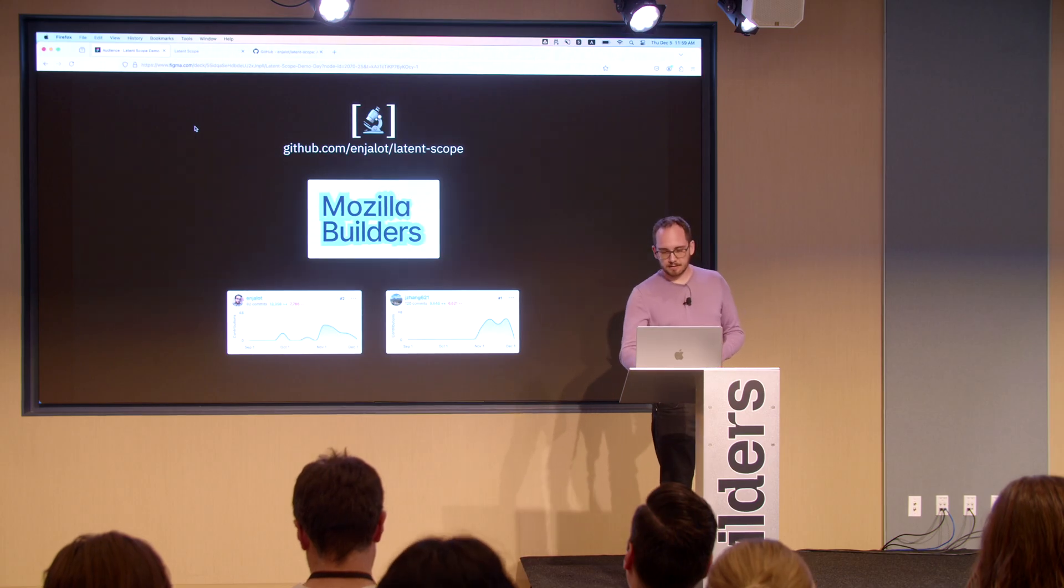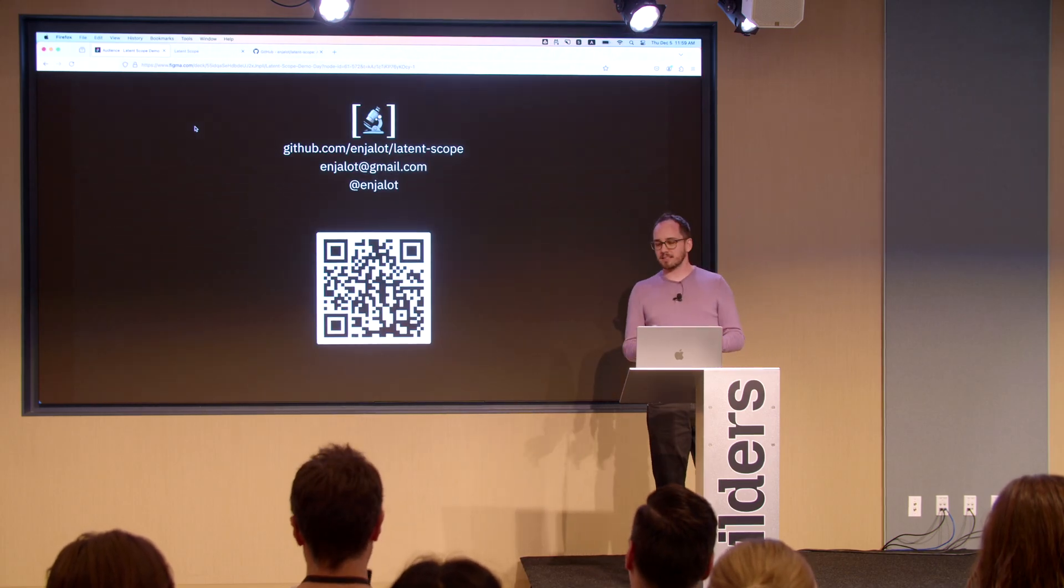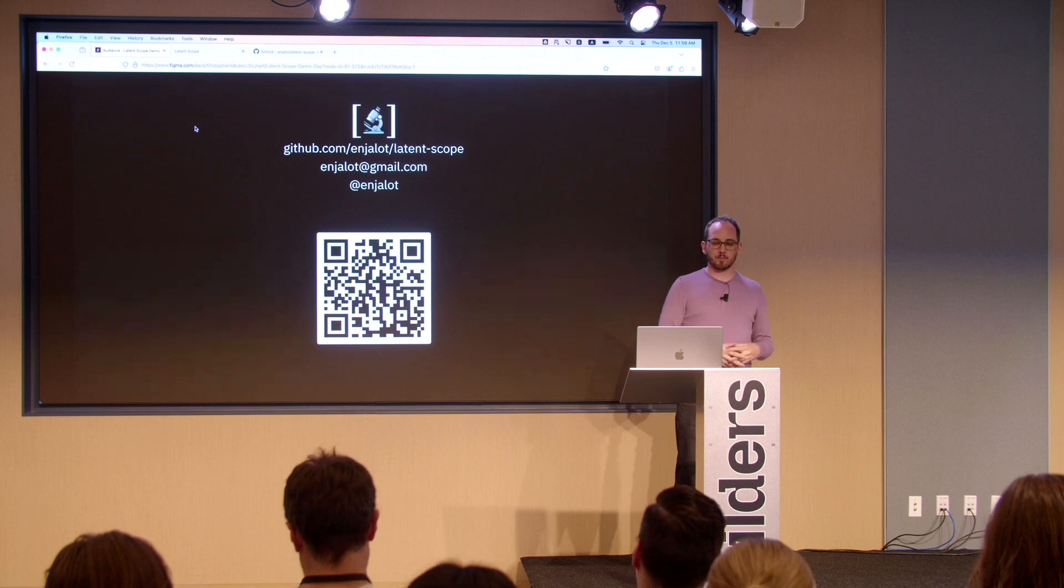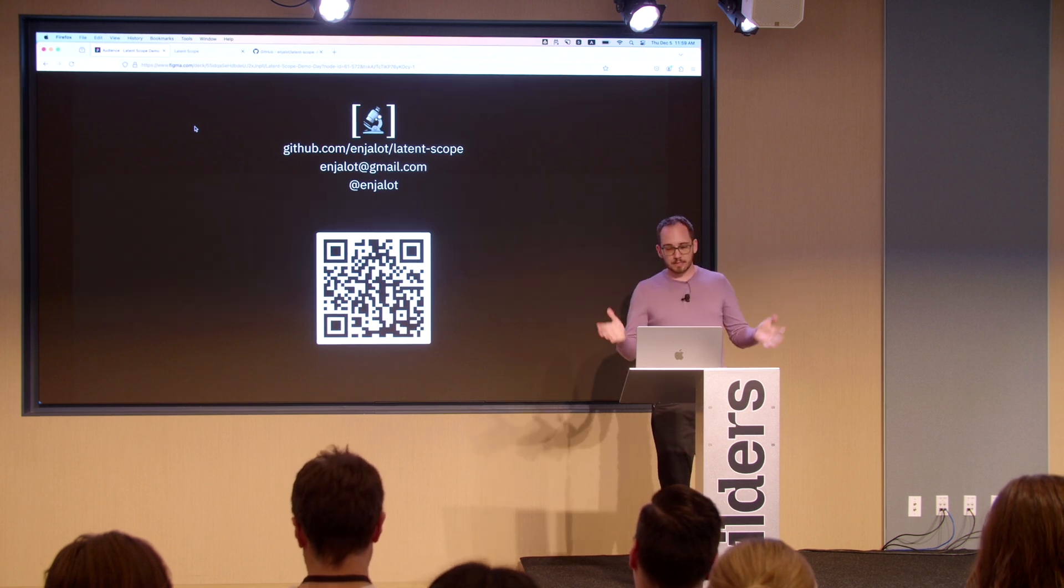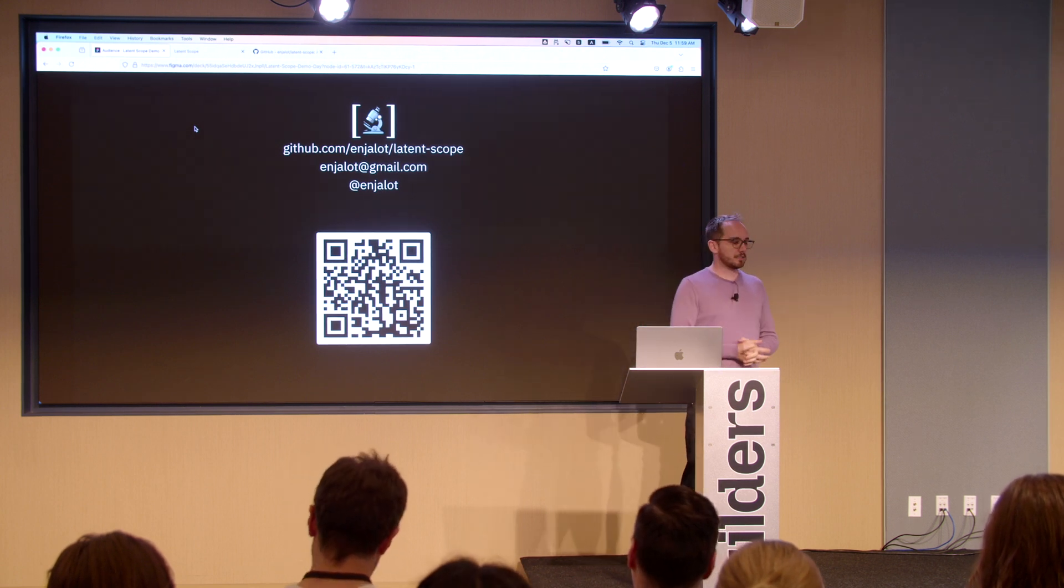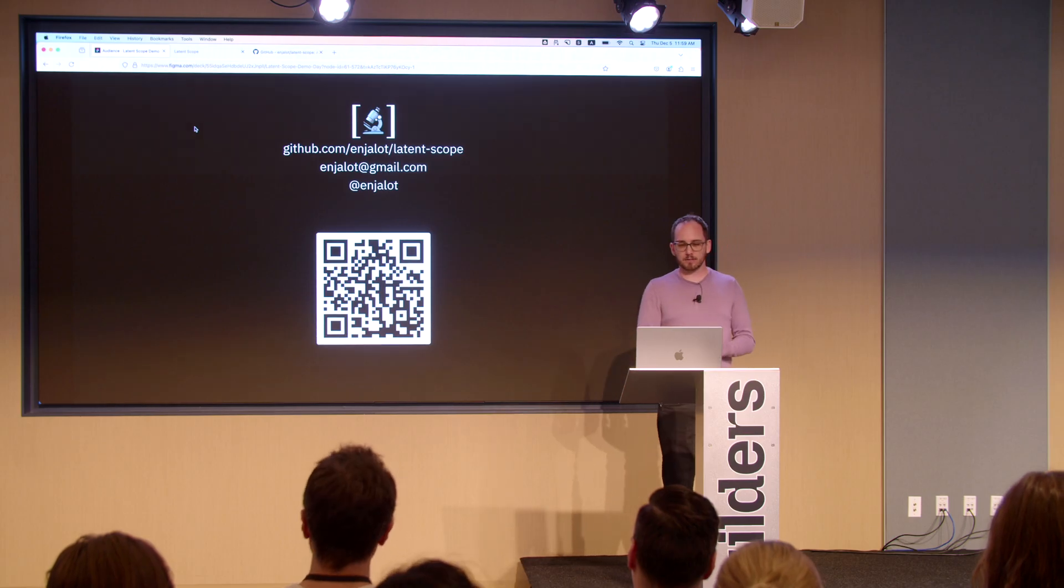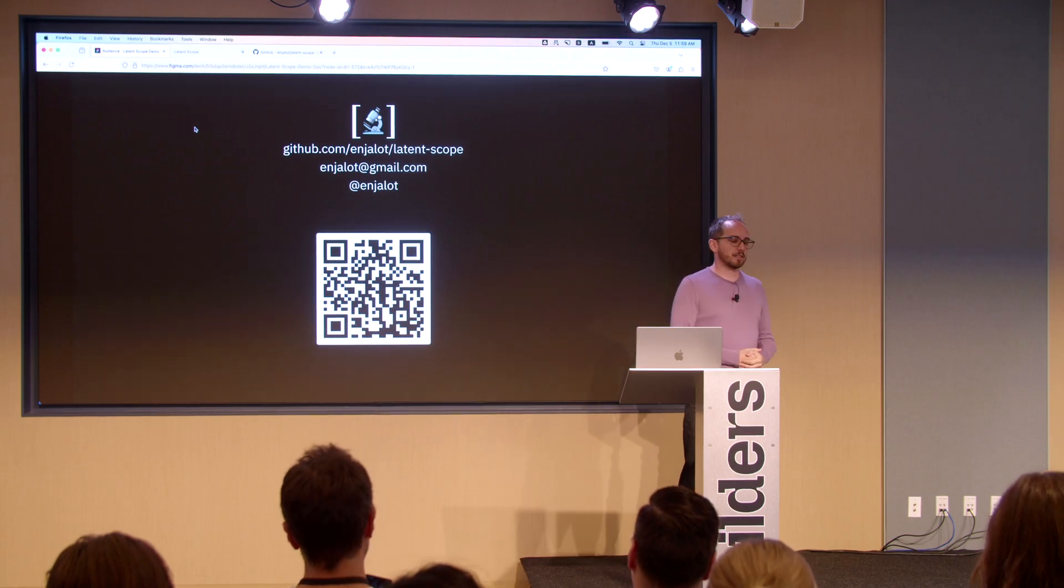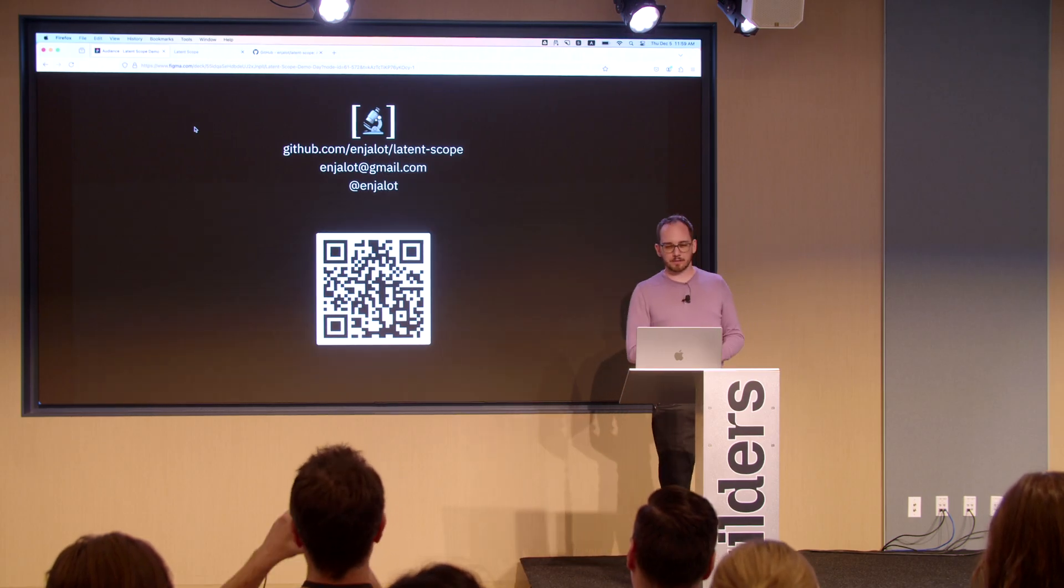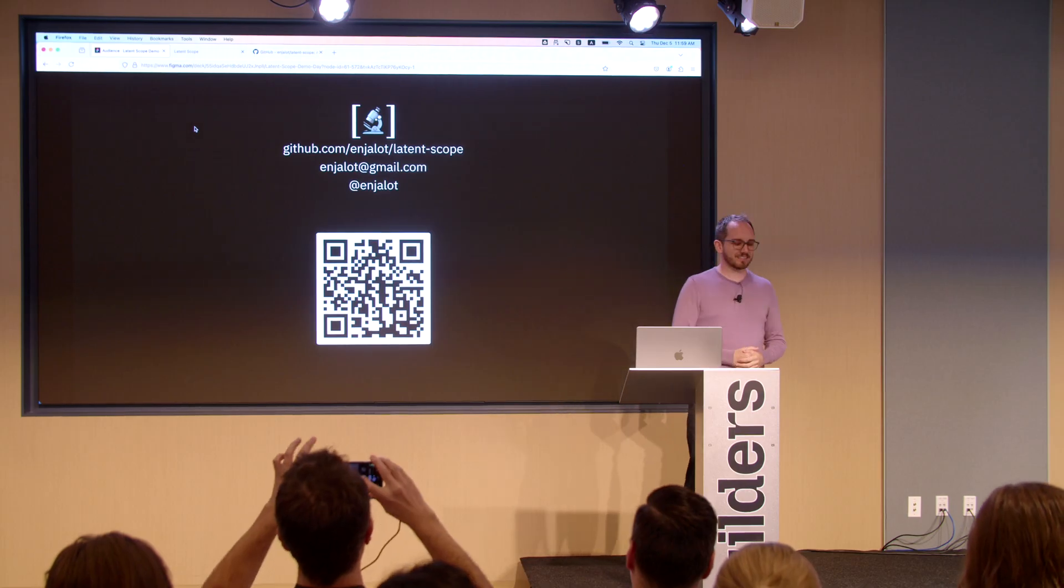And if you or someone you love wants to look closer at your data, please get in touch. I'm looking for organizations that want to scale these techniques and look at their data closer, as well as continue grant funding to support the open source project. Thank you very much.